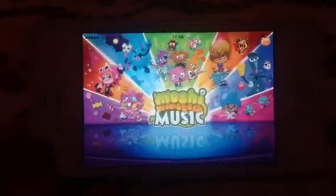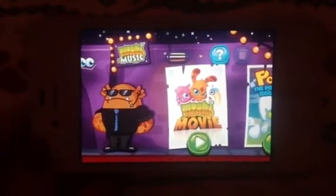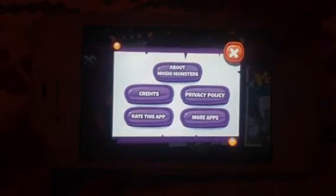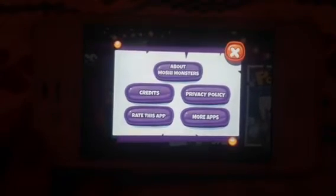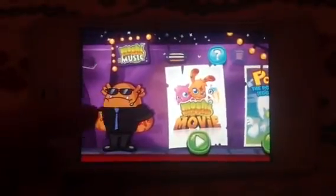Here is the icon, so if I click on the icon it will start playing some music. It comes up with Moshi Monsters and then this is basically the homepage. It says Moshi Music up here and when you press here it just says about Moshi Monsters, credits, rate this app, more apps, private policy. And then there is Bubba the Bouncer and then there is loads of different music.